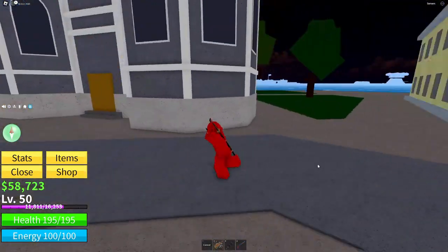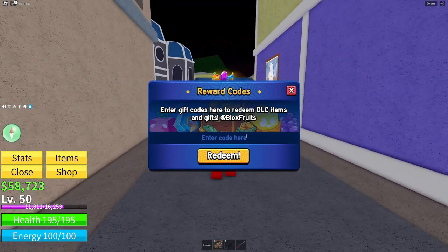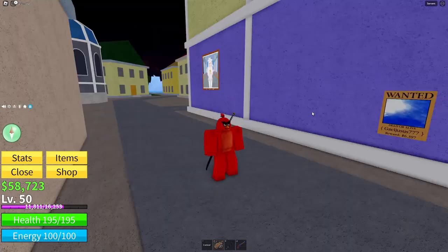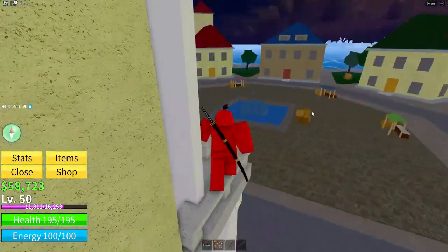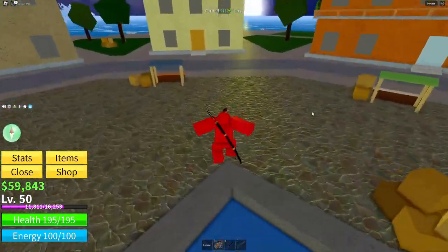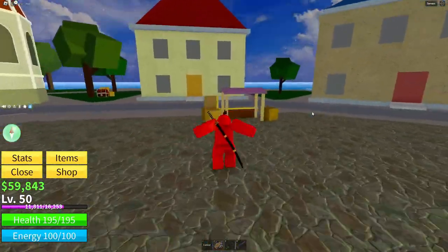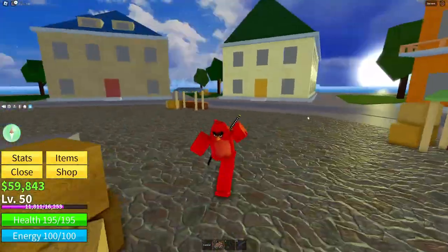Alright guys, let's get right into the code for the Magma fruit. Go ahead and click to redeem — the code is magma_demo_12. I'm not sure what the 12 is in this code, but that's the full code that worked for me. If it's still valid it will work for you guys. These codes do tend to go invalid sometimes, but the Blox Fruits devs will usually bring them back randomly, so come back to these videos once in a while and try them out.